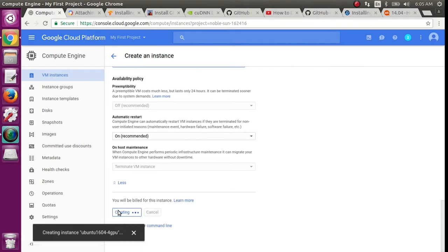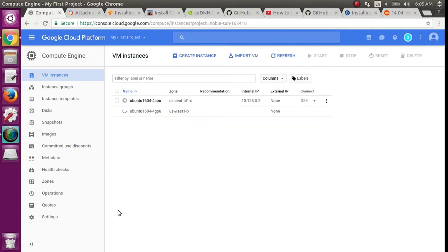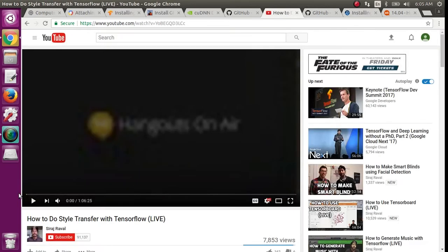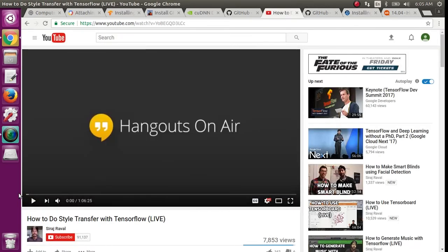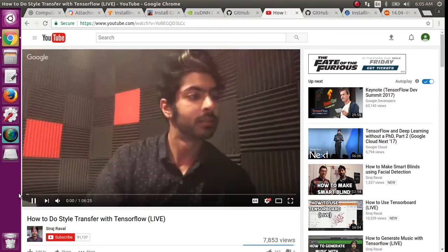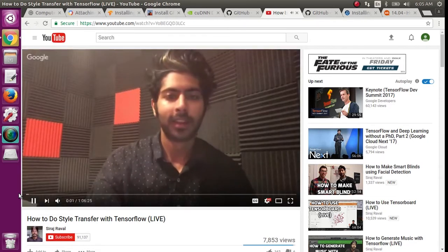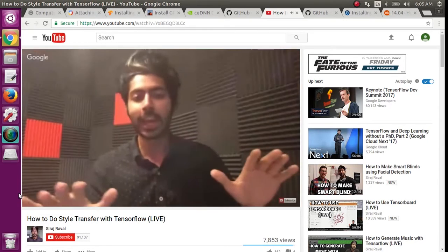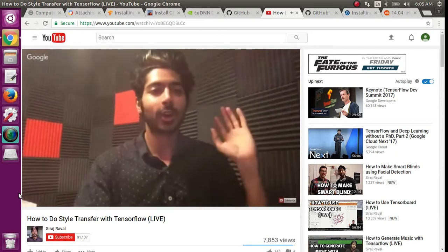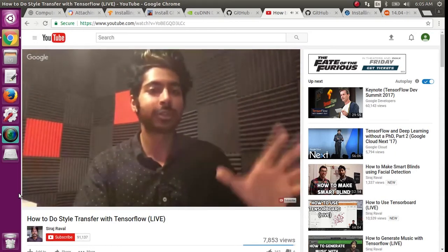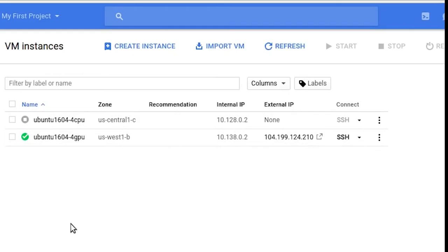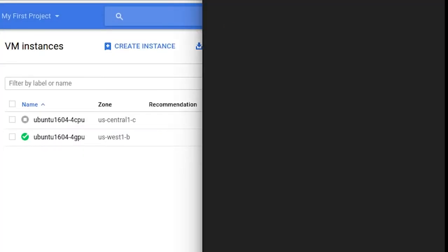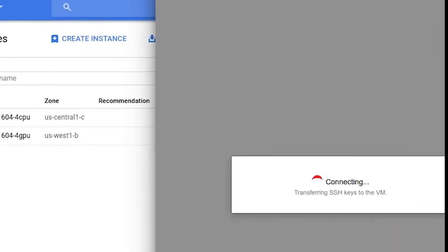Then hit Create. Your machine should start booting up in a few seconds, but you'll want to wait at least 15 minutes for the NVIDIA drivers to download and install. I recommend taking this time to go watch the first 15 minutes of Siraj Raval's live lecture about style transfer in TensorFlow. After you've waited 15 minutes, hit the SSH button next to your new machine's name in the VM Instances tab.